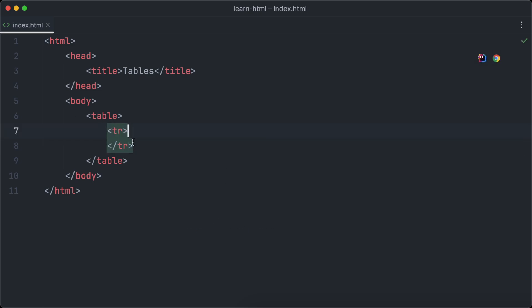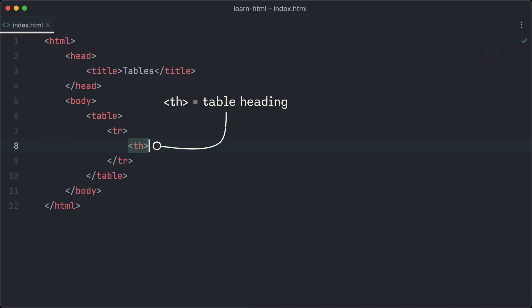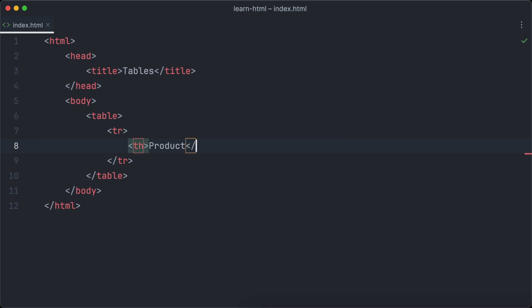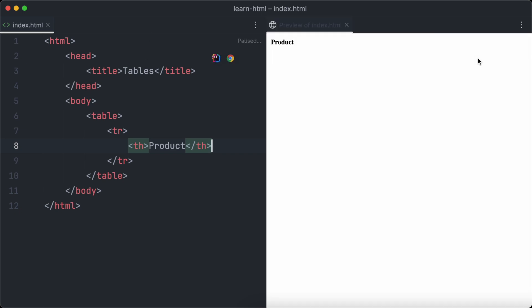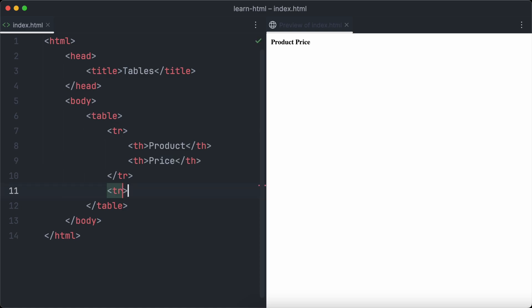Since it's the first row, we want headings inside it. To create a table heading we use the th element. We'll create a table listing different electronic products and their prices. The first heading column will be 'Product' and the second heading column will be 'Price'. Now we've finished our heading row.